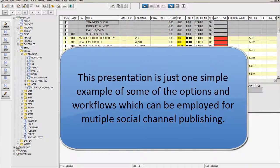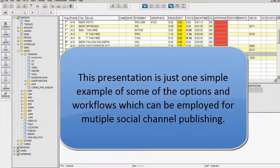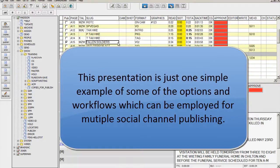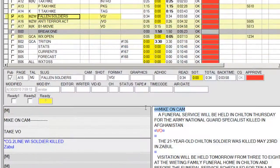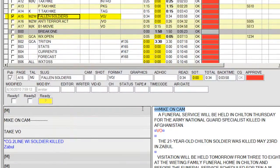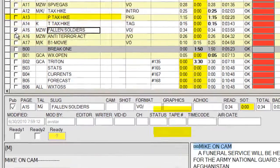There are many options and variations to how this can work for you, but here's one simple example. This story has been written and formatted for a typical newscast with graphics and anchor names. These are items which need to be removed for the online version.